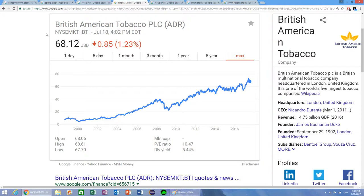These stocks tend to do fairly badly in recessions because whenever people have less money, people tend to give up tobacco, alcohol, and gambling first.